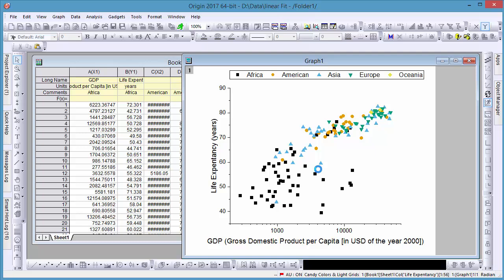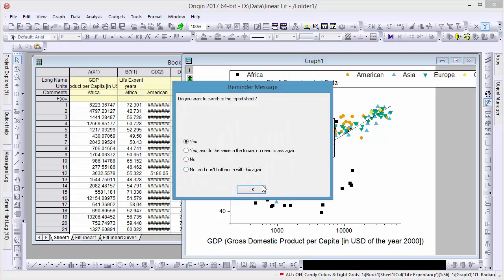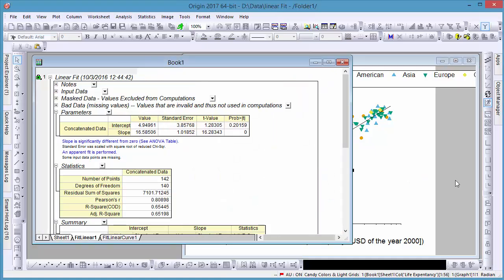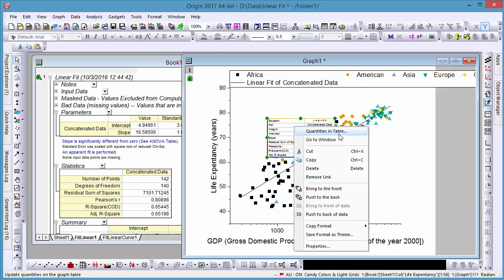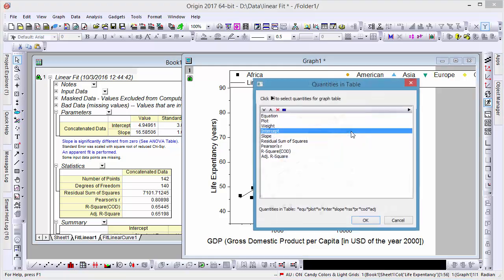After the fit is complete, a table is added to our graph. The quantities displayed in this table can easily be changed by right-clicking and selecting Quantities in Table.